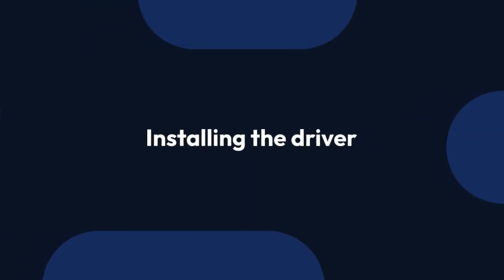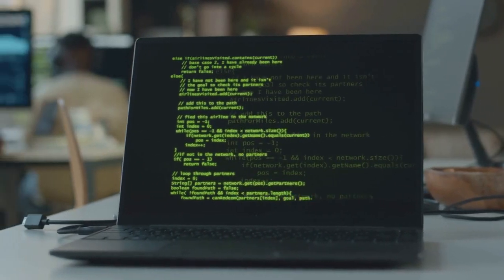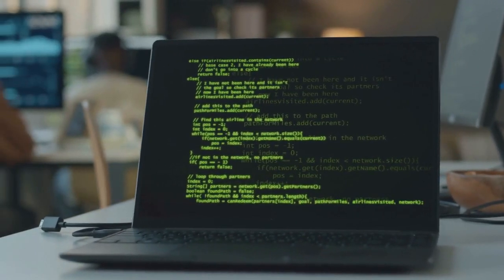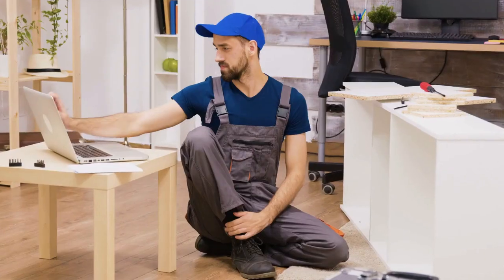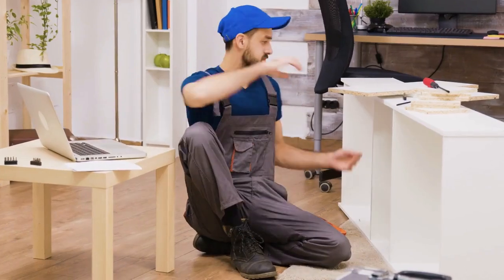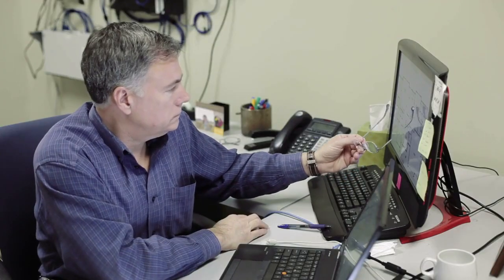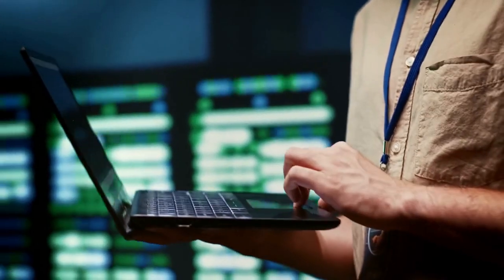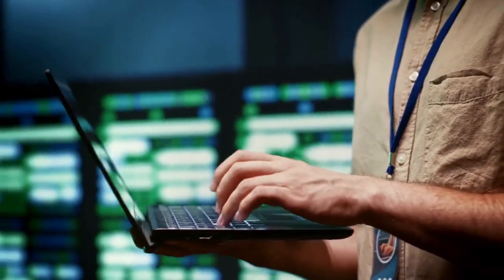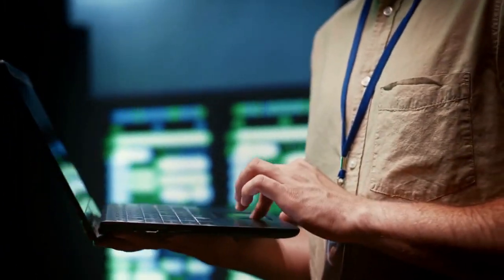Three, installing the driver. Once the driver download is complete, locate the downloaded file — usually it's an executable file. Double-click this file to start the installation process. Follow the on-screen instructions carefully. This usually involves accepting the license agreement, choosing the installation directory, and letting the installer do its job.